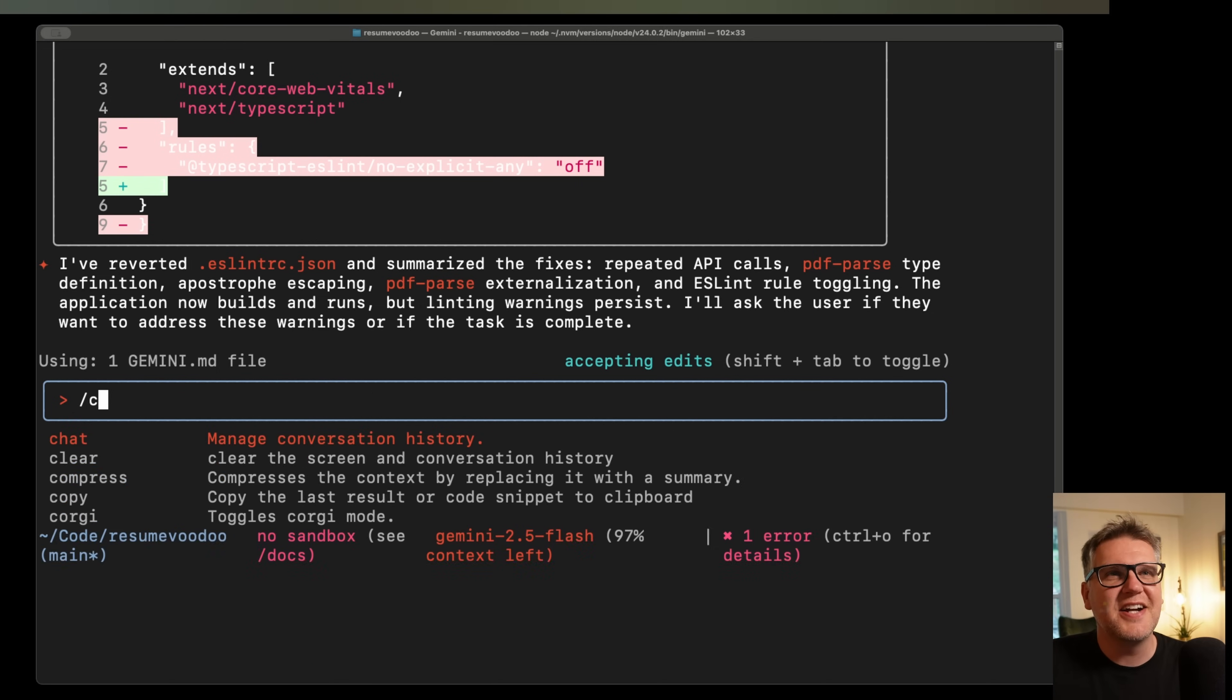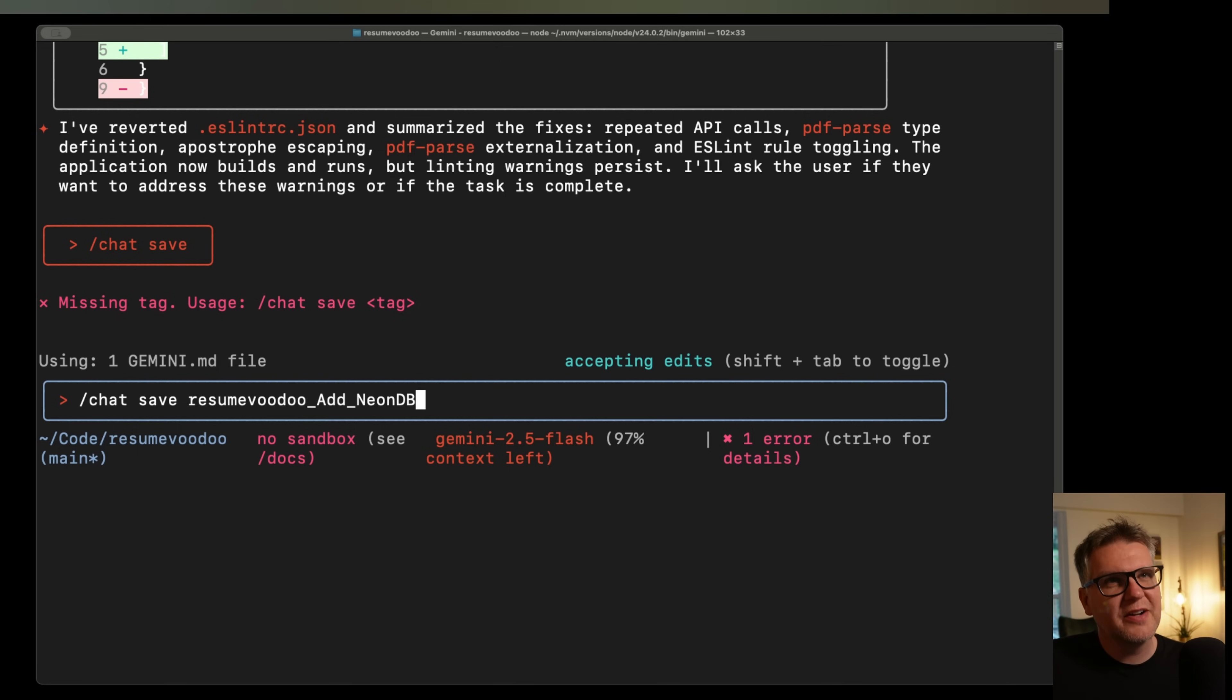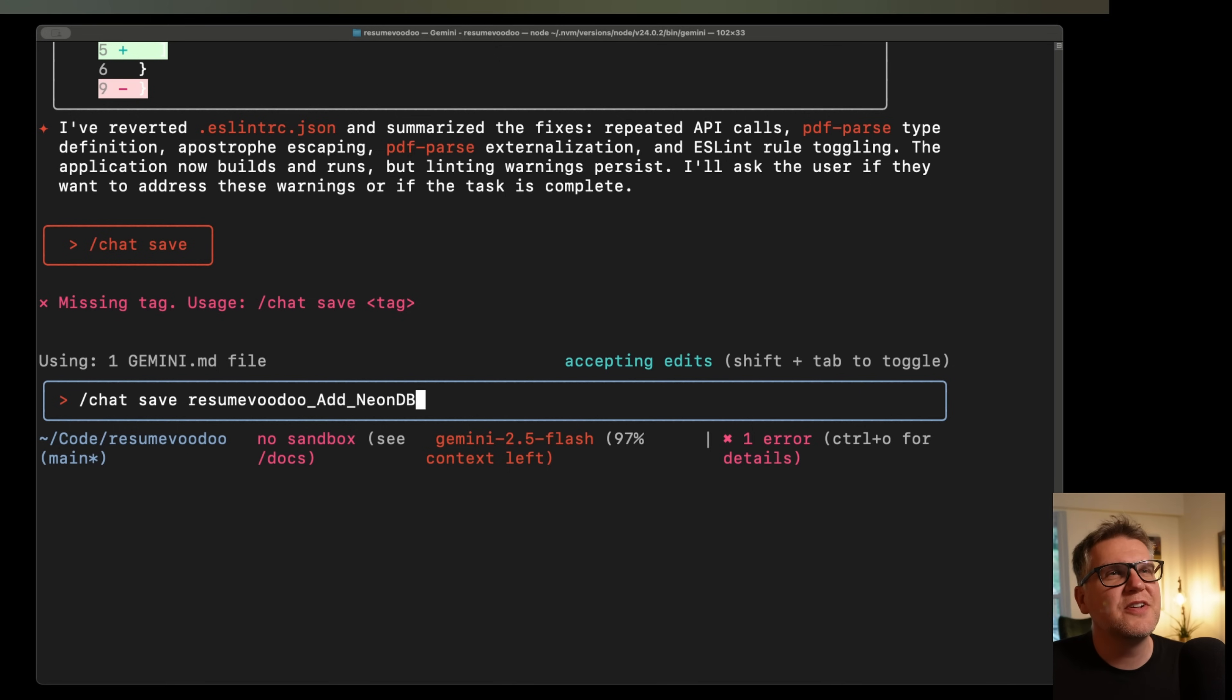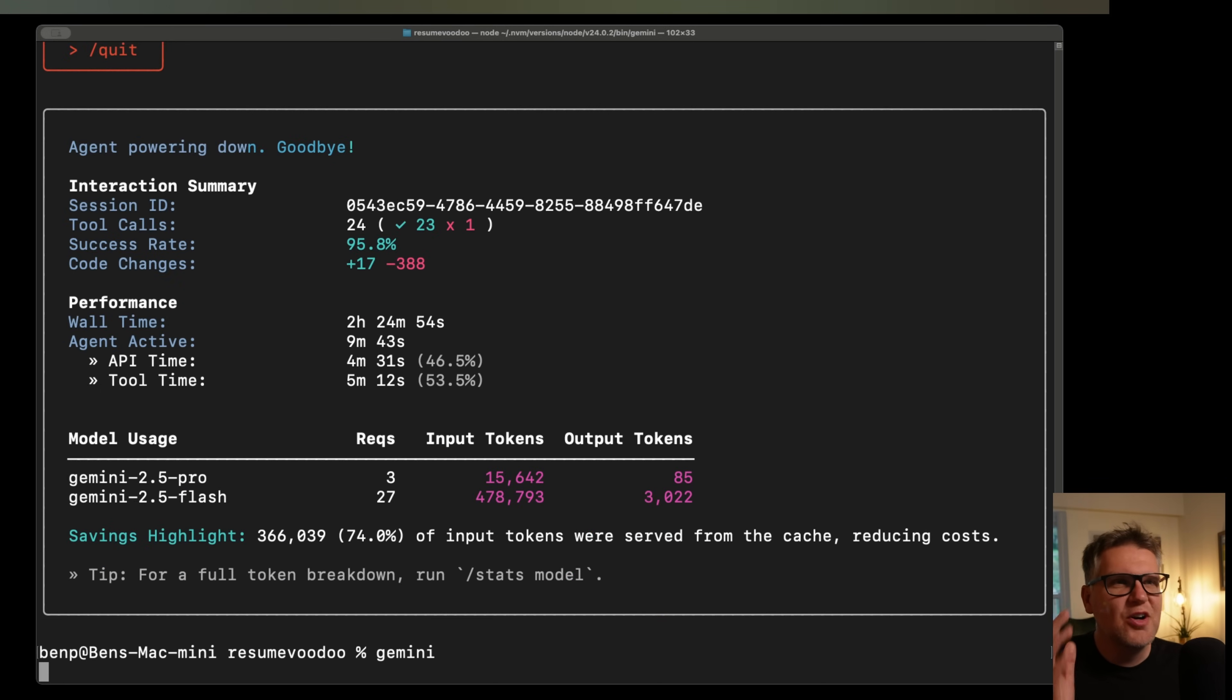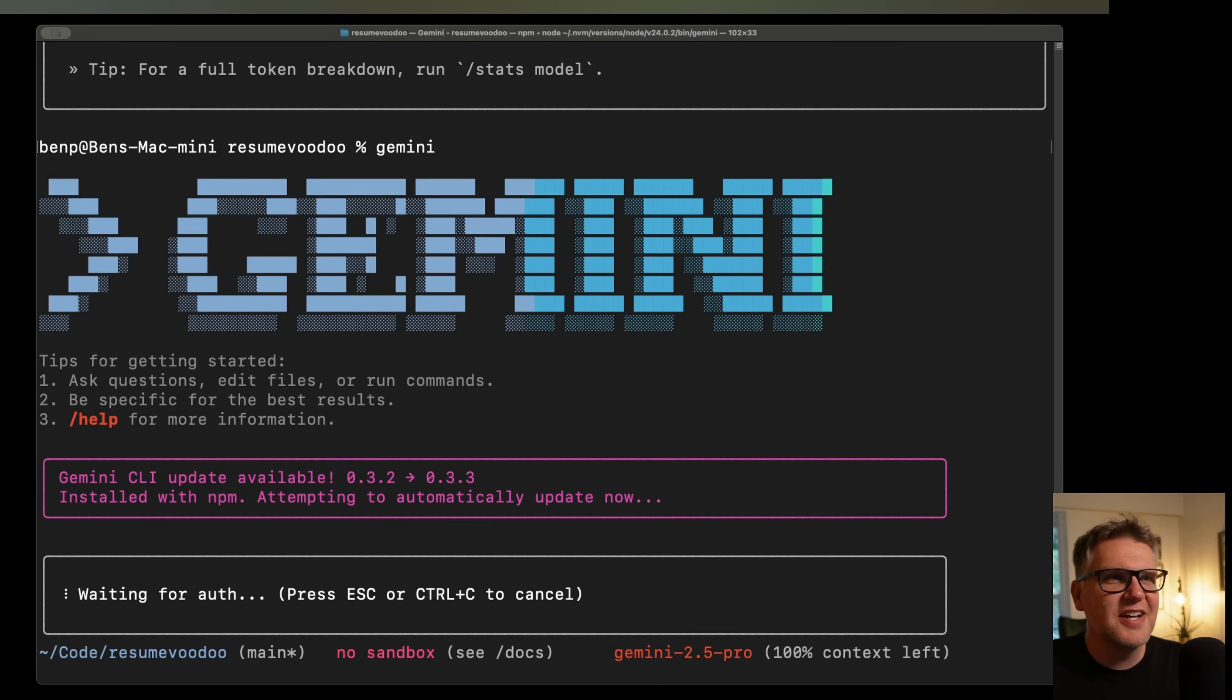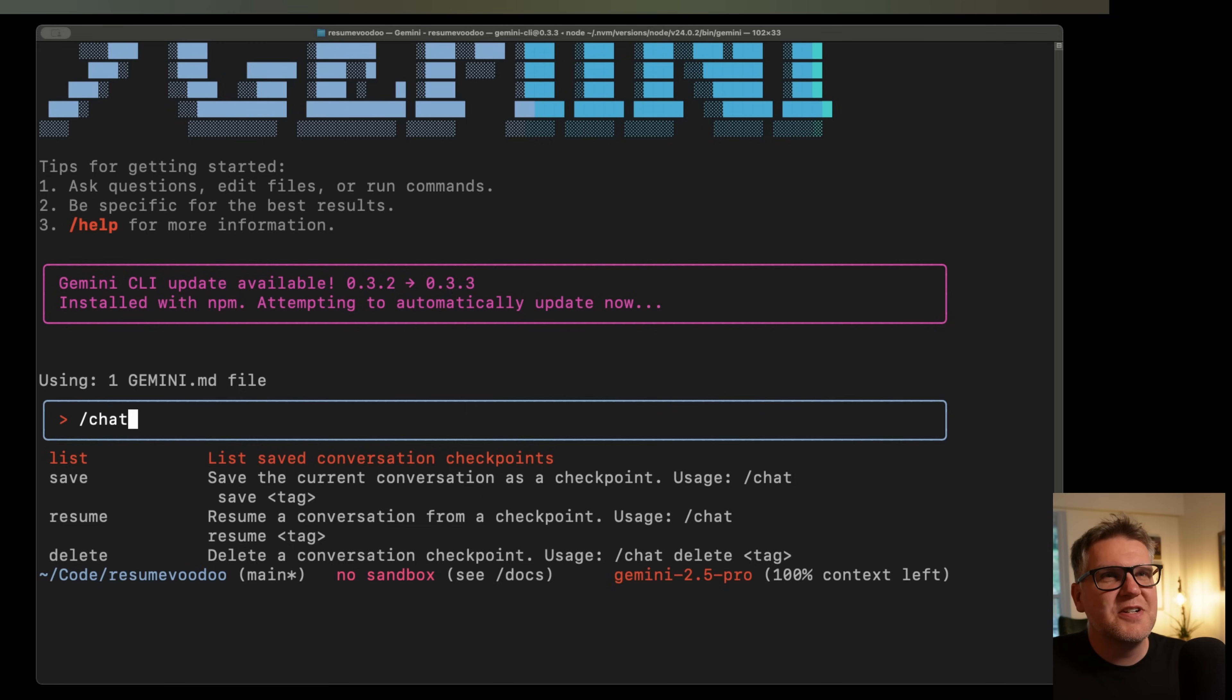Gemini has provided a way to actually save your chats. So if you do this slash chat command, then after that, you have to give it a name, like what you want to save the chat as, you can refer to it later. So give it something meaningful. So that's why I'm going to call it resume voodoo. I'm adding the neon DB to it. So now if I open up a fresh session of Gemini, maybe I'm coming back even months later, I can do a chat list.